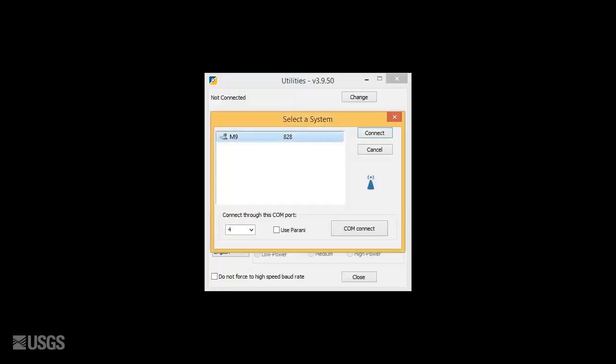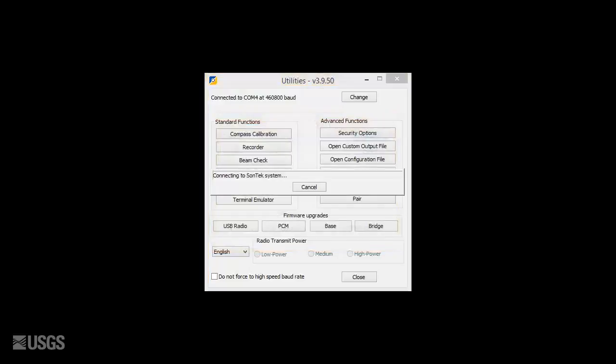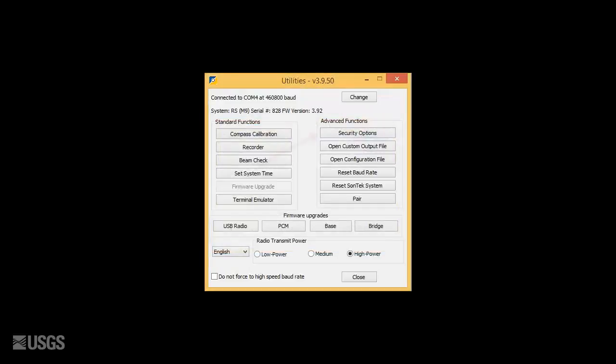To enable a unit, open the Sonntec Utilities Program and connect to the ADCP. Once connected, select the Security Options button.